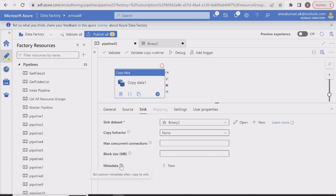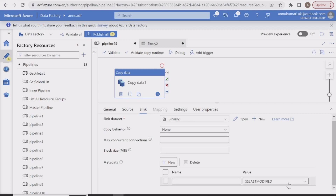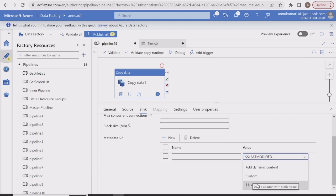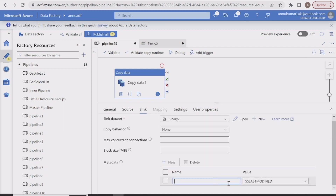In the metadata option we can create multiple metadata fields. The available values include 'last modified,' which stores the source file's last modified time. Let me select the last modified value for the first metadata field and give the key name 'last modified date time.'